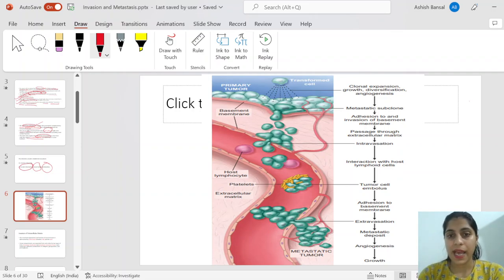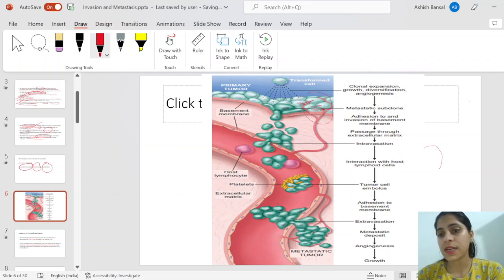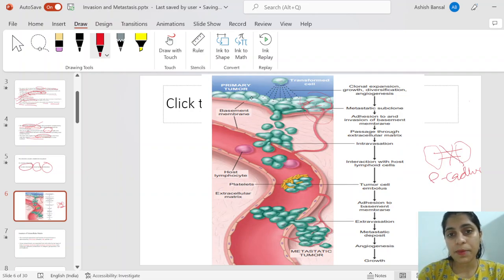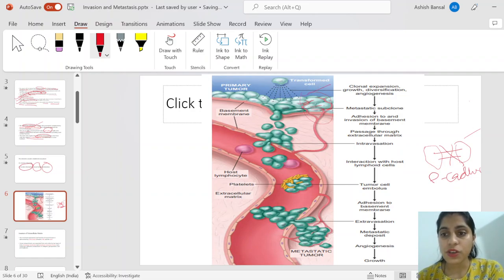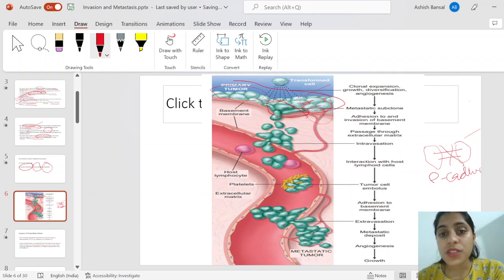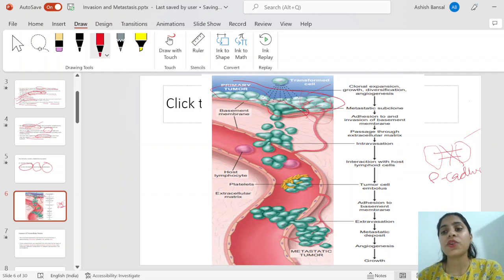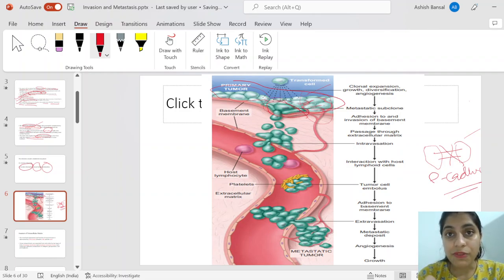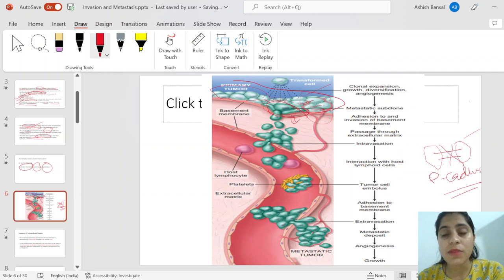Looking at a diagram: two tumor cells are attached together by E-cadherin. This attachment will first break. Cells without this breakage are not metastatic phenotype. Cells with the metastatic phenotype acquire mutations supportive of metastasis — particularly loss of E-cadherin. After loss of E-cadherin, the cell will try to migrate through the basement membrane.